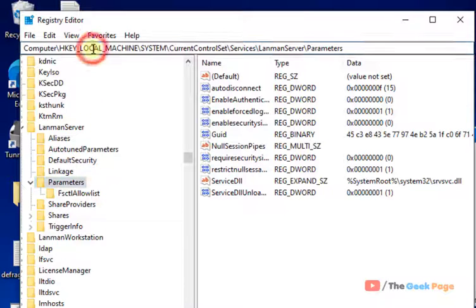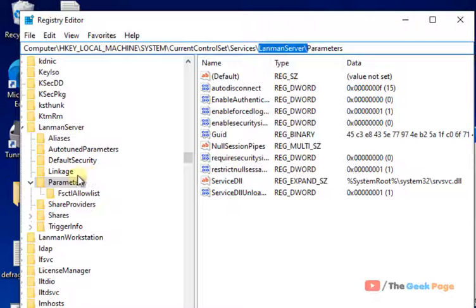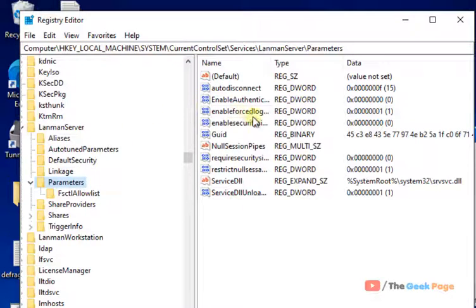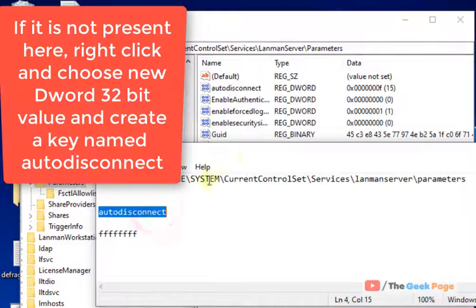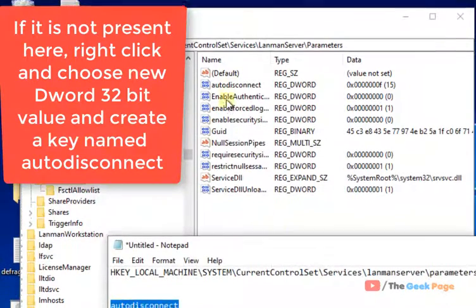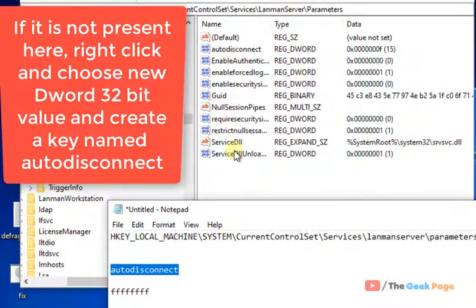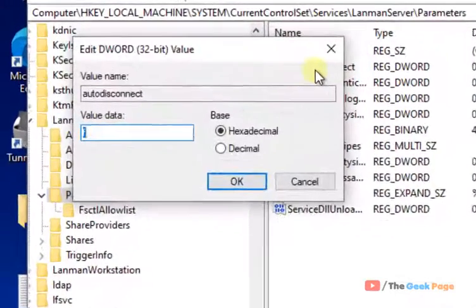Now, once you have reached here - HKEY_LOCAL_MACHINE\SYSTEM\CurrentControlSet\Services\LanmanServer\Parameters - once you have selected Parameters, on the right side you have to locate the auto disconnect key. So here is the auto disconnect key. Just double click on it.